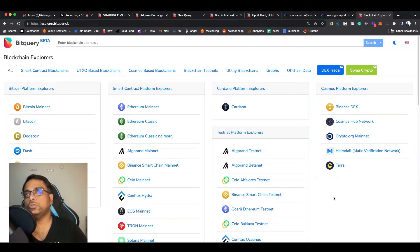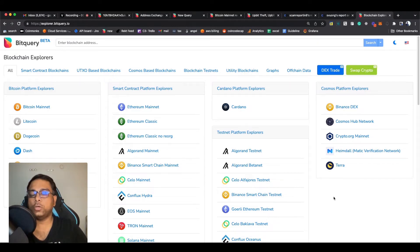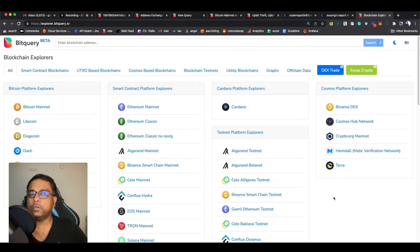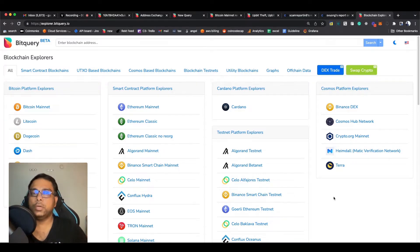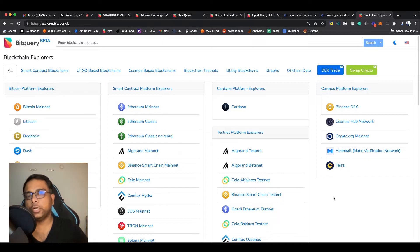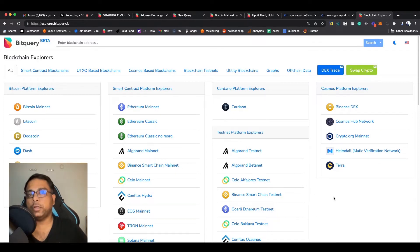Hello guys, today I'm going to talk about how to trace cryptocurrencies on blockchain. My name is Gaurav, I work at Bitquery. Bitquery is a blockchain data company — we provide blockchain data to many companies for various use cases: compliance, tax, trading, etc. We also provide data to companies who build crypto investigation tools.